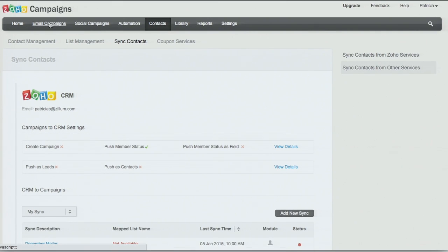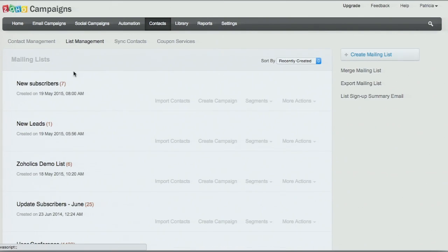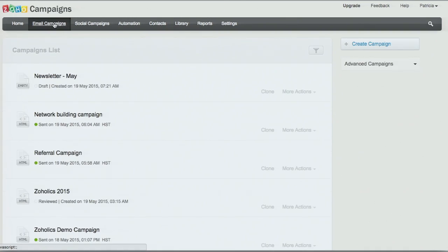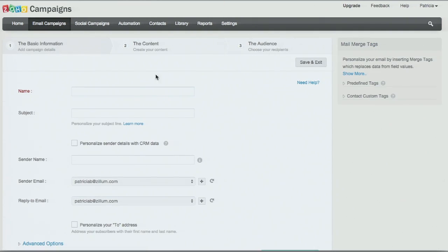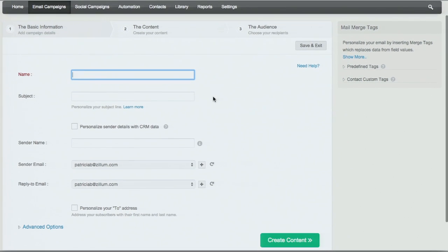So we now have our mailing list — the new subscribers I just created. Now let's get into our content. I'm going to go to the Email Campaigns tab and create a new campaign. The first thing you do is fill out the basic details: the name of the campaign, which is just for your reference, and then the subject. This is very important for an effective campaign — it's the first impression that goes to your subscribers and what they'll see in their inbox on that first line.